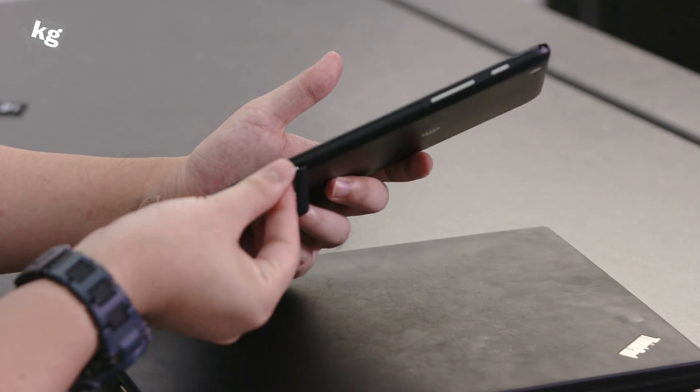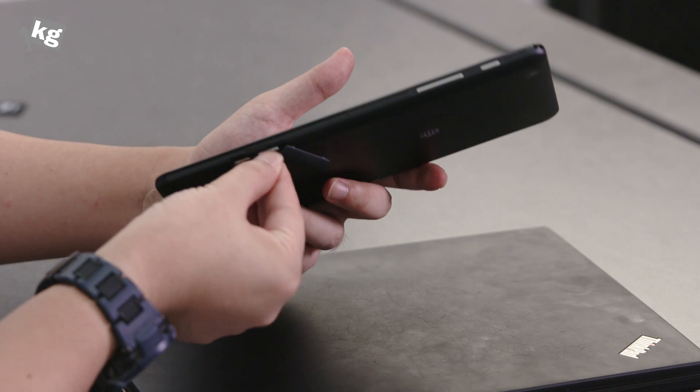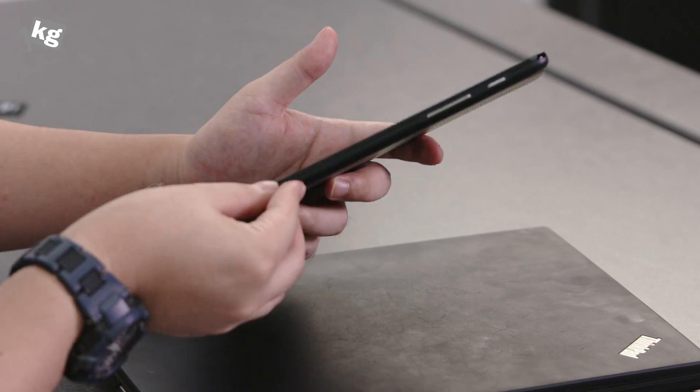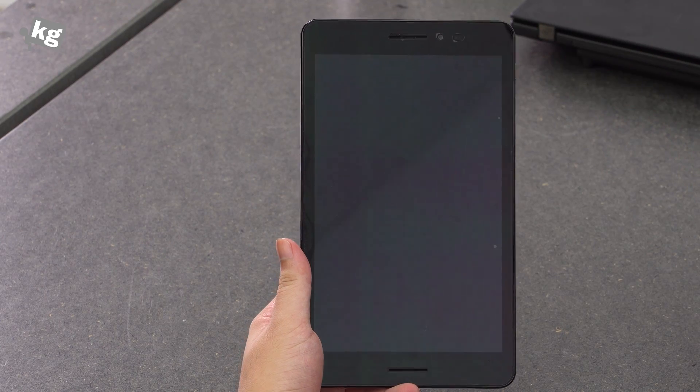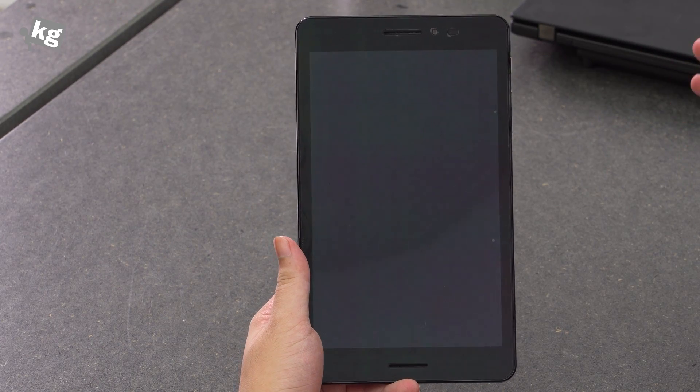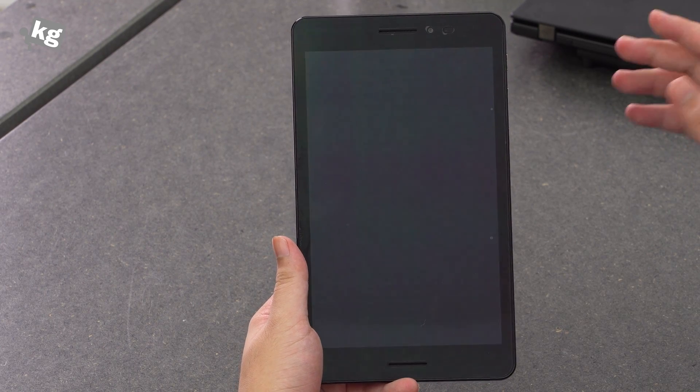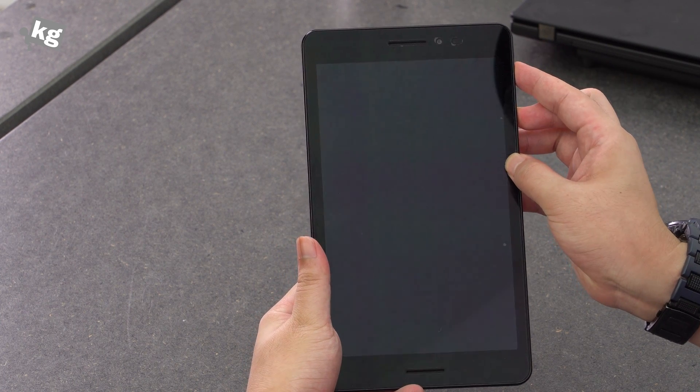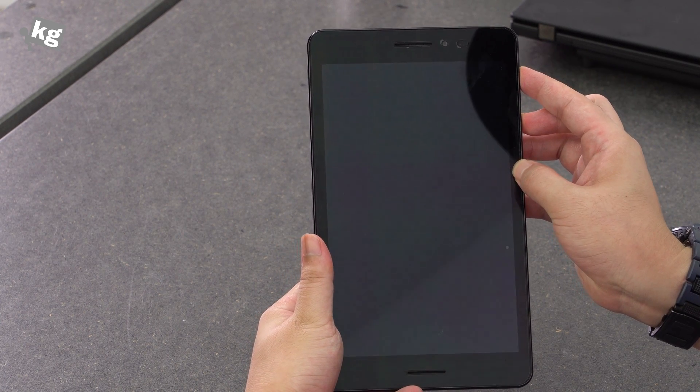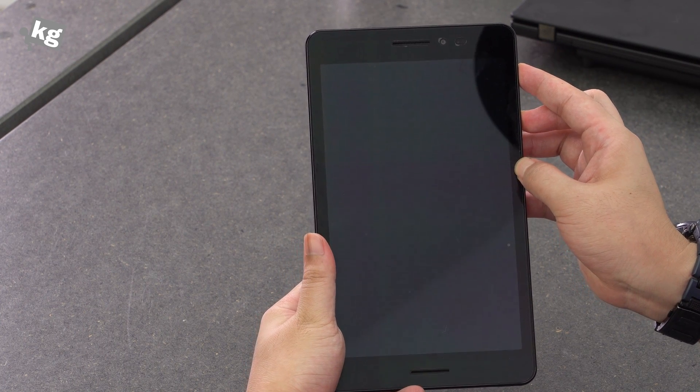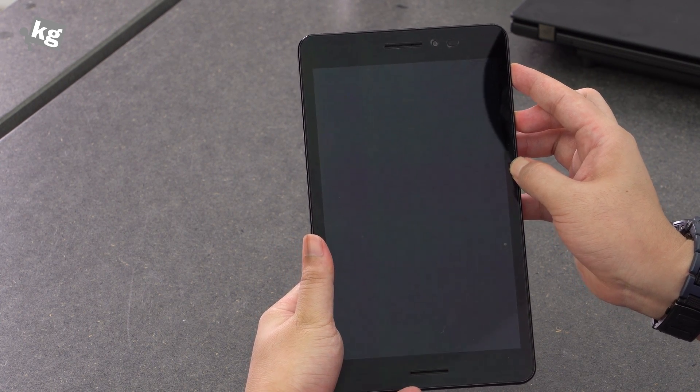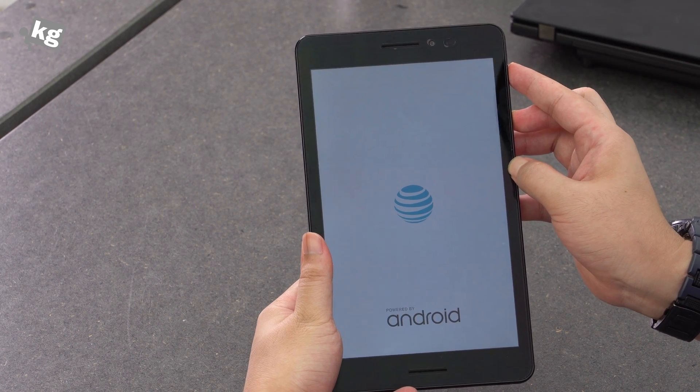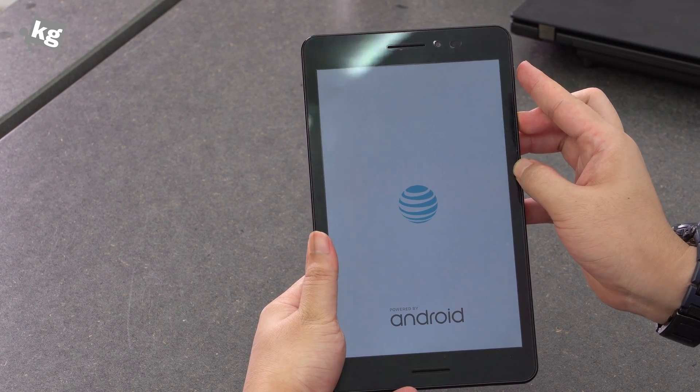And then you should boot up your tablet in recovery mode, which is same with most of the other Android devices. Volume up and power key at the same time. So give it a few seconds and there is your AT&T logo.